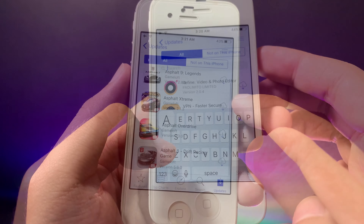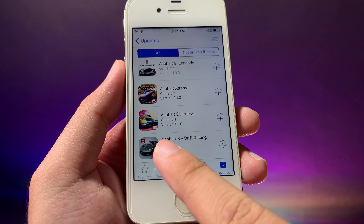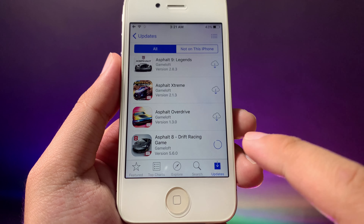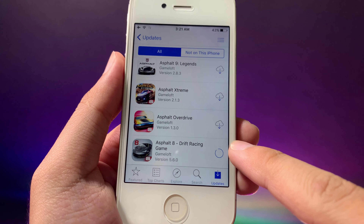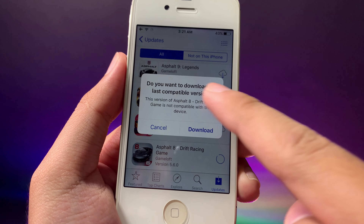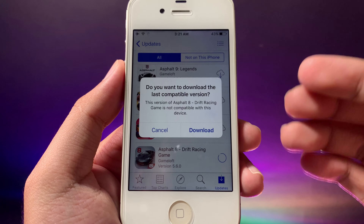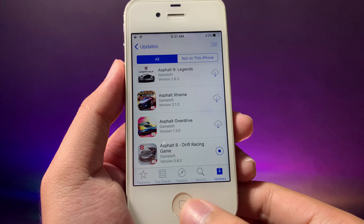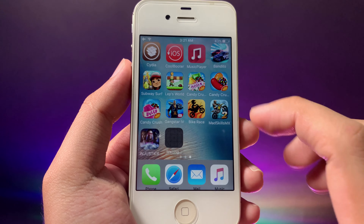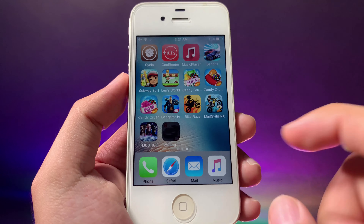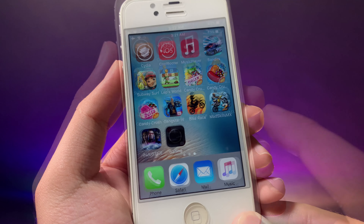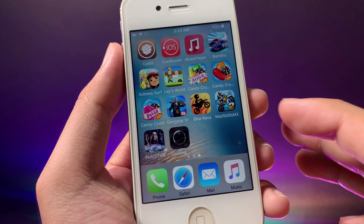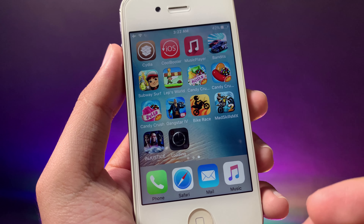I can search for S48 and here we go — there is S48. I can click on the download button from here in Purchased. You can see you can download the app with the last compatible version. I'll just hit Download and now it will install on my device. You can see the app is downloading. Thanks for watching and I'll see you guys in the next one.